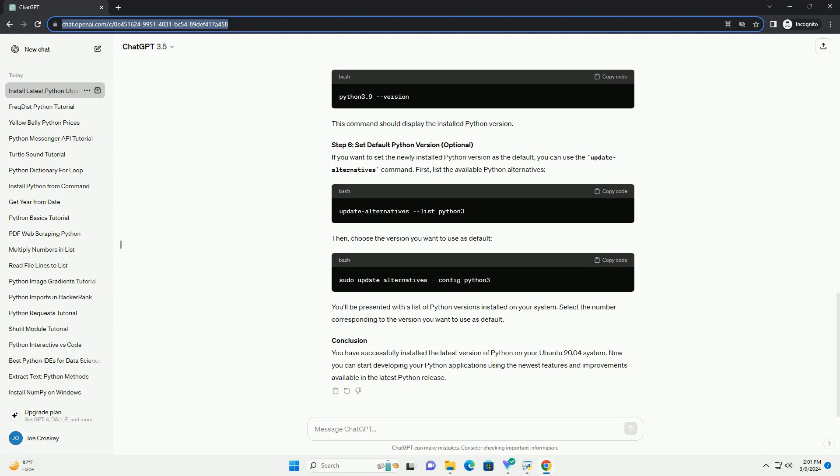ChatGPT: Python is a widely used programming language, and having the latest version installed on your system is crucial for accessing the newest features and improvements. In this tutorial, we'll guide you through the process of installing the latest version of Python on Ubuntu 20.04. Before installing Python, it's recommended to update the package lists to ensure you have the latest information about available packages. Open a terminal and run.